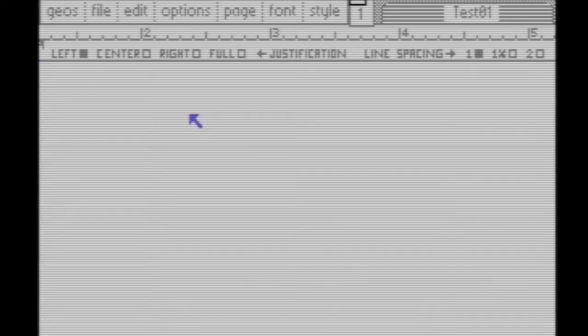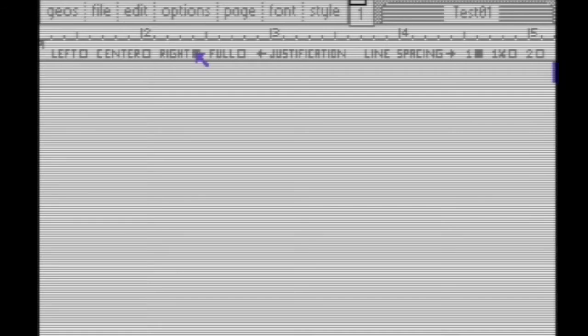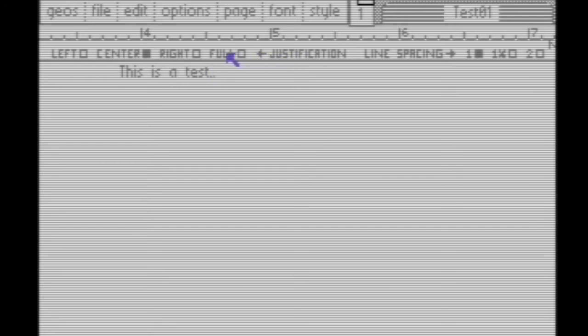You're now on your document and can start typing text. For justification, you have three options: left, center, and right. When you choose right, it appears to go off the screen, but you're only seeing part of the document. To see the whole document, take the cursor and go off to the right side of the screen, and you'll be on the right side of the document. Then go back to the left.